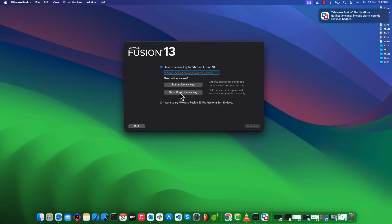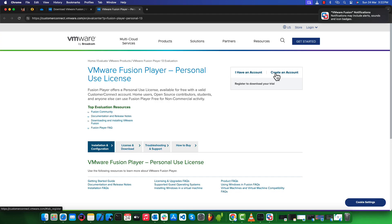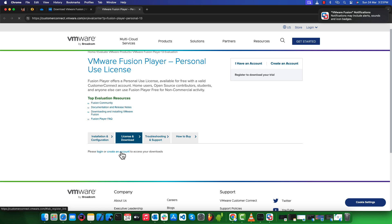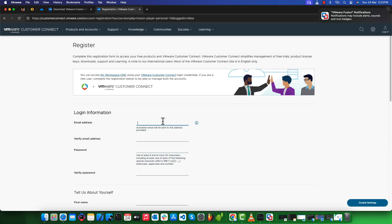We will click on 'Get Free License Key' for non-commercial usage only. In order to obtain a free license key, we must create an account on the Customer Connect portal of VMware Fusion. We need to fill up the form details and get registered.